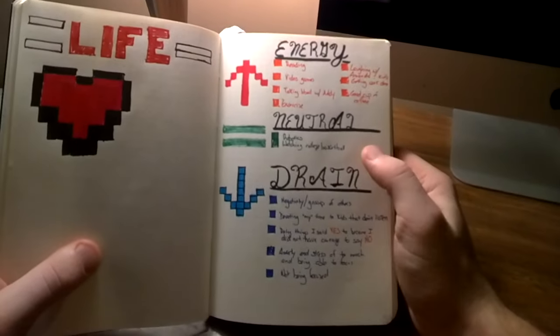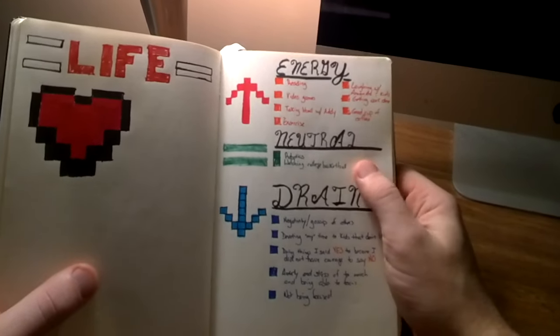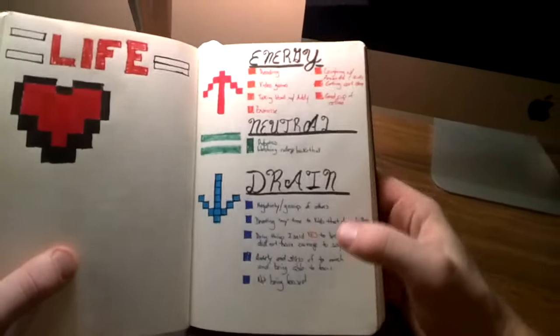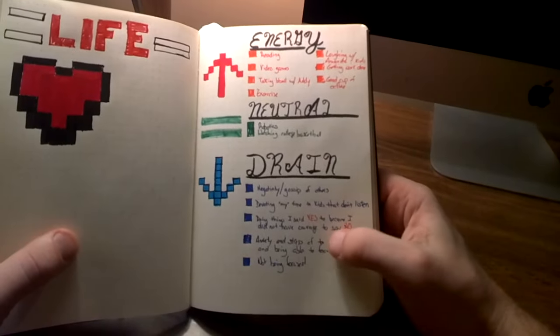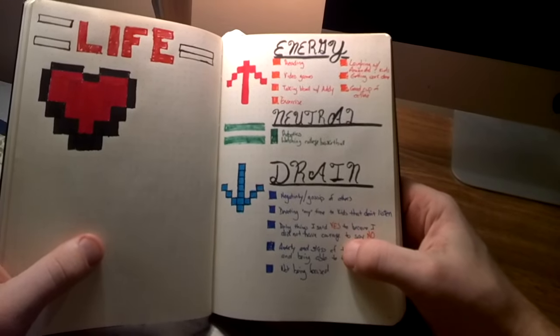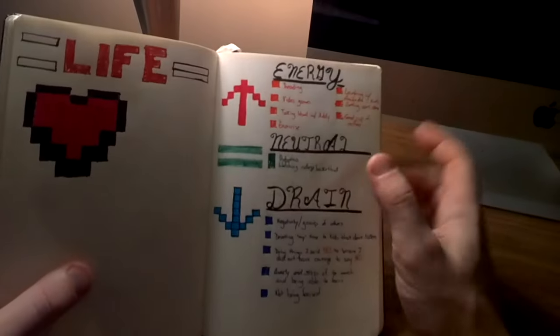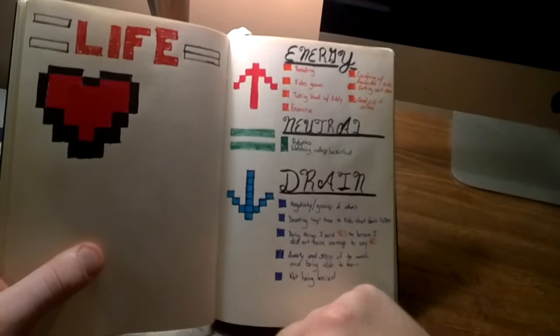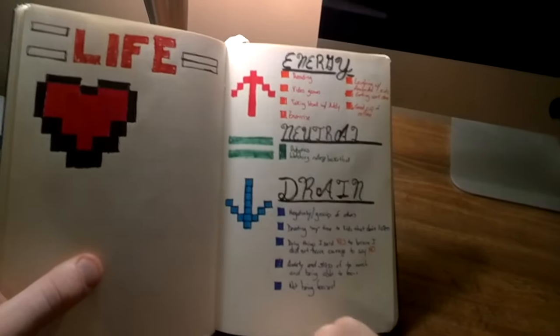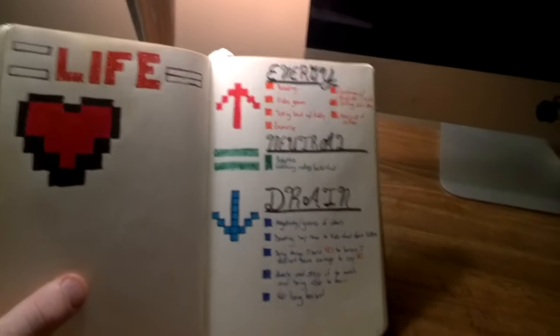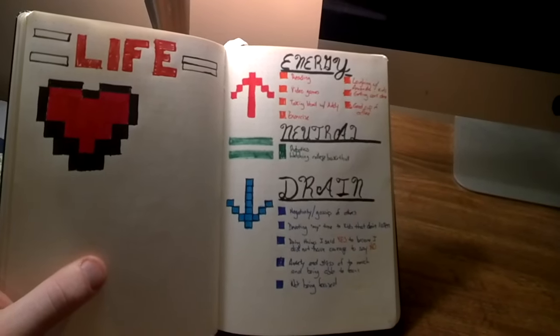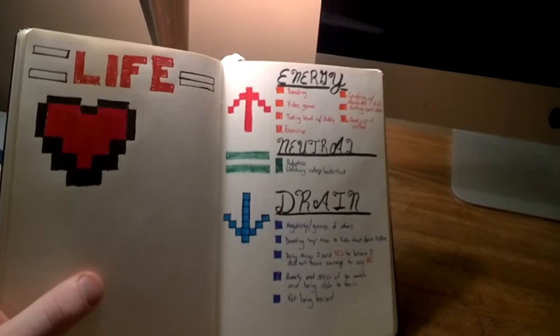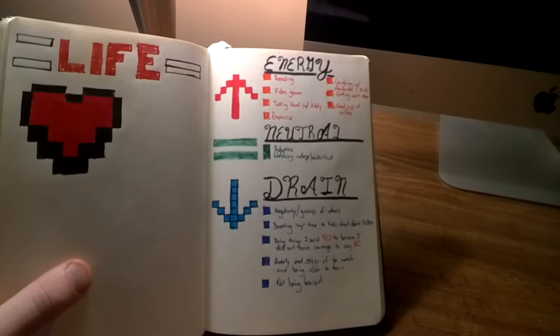And I tried to keep track this month of what are the things that I do or things that happen to give me energy, what are the things that I do that are just neutral that don't really give me energy nor take it away, and then what are those energy sucks, those drains that just take it away. And so as things went on and I kept noting these things, I made notes.